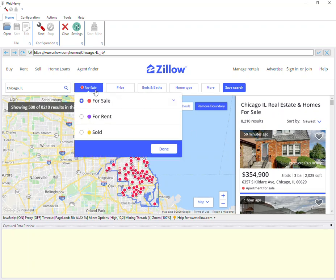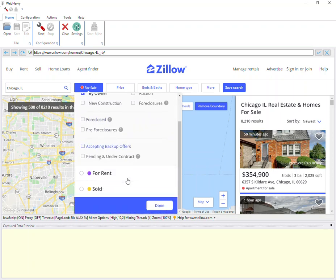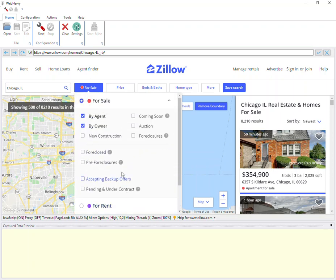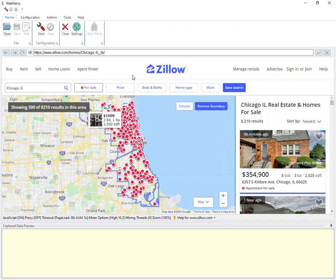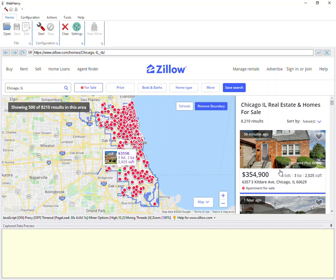We can also filter the results. You can select or remove any of these options so that it shows only those properties which you are interested in. Once that is done, we can start the configuration by clicking the start button.